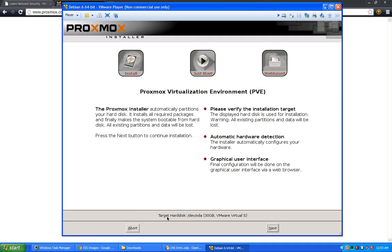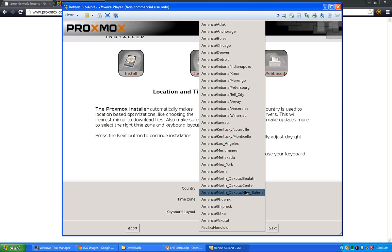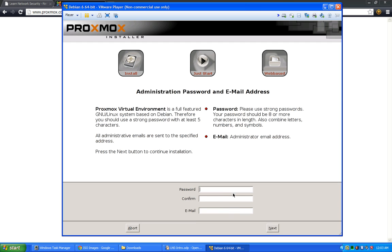You'll be brought to the license agreement — read it if you want, then click 'I Agree.' At the bottom you'll see 'Target Hard Disk' — that's where it installs. If you're on a dedicated machine with an existing drive, make sure it's backed up because it will wipe it completely. Click Next, then enter your country, time zone, and keyboard layout. Now set your root password — make it something secure. If you have outside access to this management console, someone can compromise your system without a strong password. You also need to enter a valid email address for password recovery.